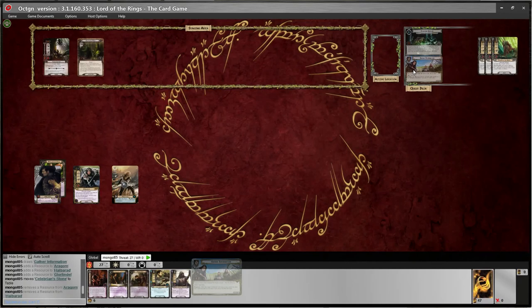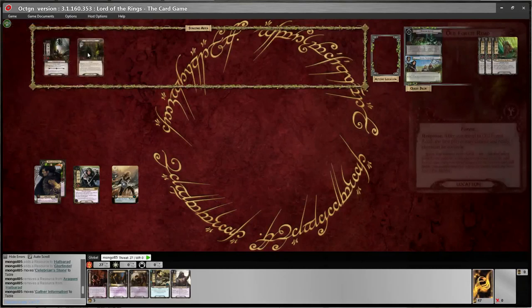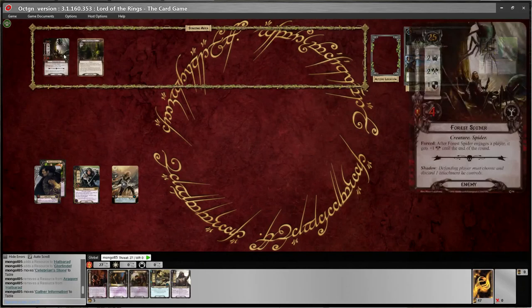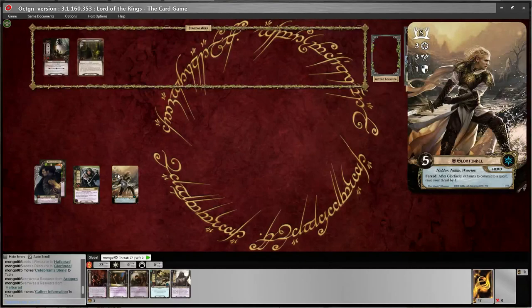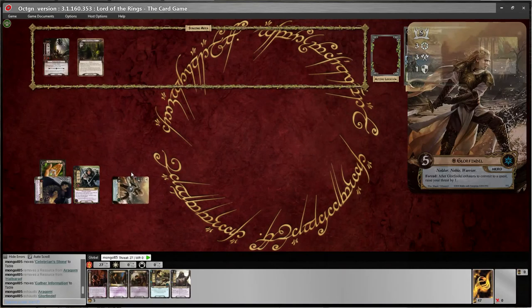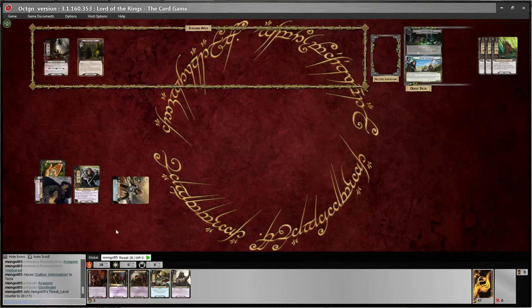I'm going to put out my Gather Information side quest from the new expansion, and now I am ready to go. I've done my planning phase and now I am in the quest phase. I have to choose how I'm going to quest — I think I will send Aragorn and Glorfindel. Now Glorfindel has the forced effect: after he exhausts, it raises my threat by one. So I'm double clicking to exhaust them and I have to manually increase my threat by one.